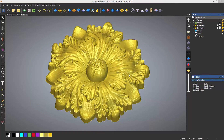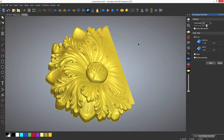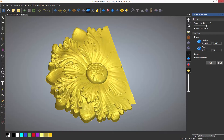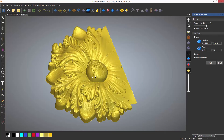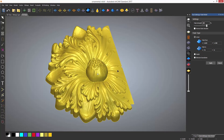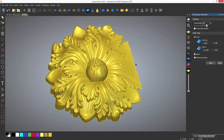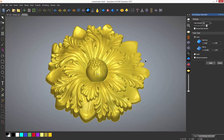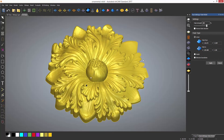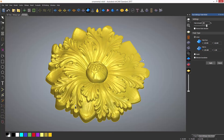The fade relief tool will allow you to taper the relief. It is located in the top toolbar. When selected, it will instantly open a linear fade, which is a straight angle. You will also see two white dots, which are the points that the fade runs from and to. You can move these by dragging them.